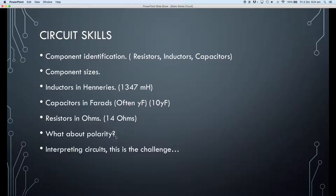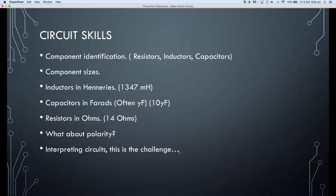What about polarity? AC components don't have polarity. The power supply has a nominated common or neutral, and then we have different tappings for different AC voltages. The AC voltages displayed on the power supply are what we call RMS — root mean squared — which is the effective DC value that the AC supply would produce. One of the big challenges is being able to interpret circuits and move from a circuit diagram to physically connecting components together — that's what this video is about.